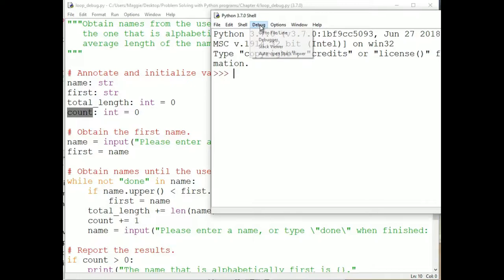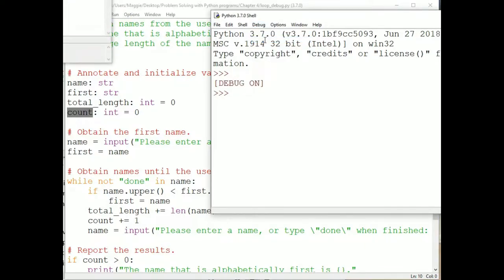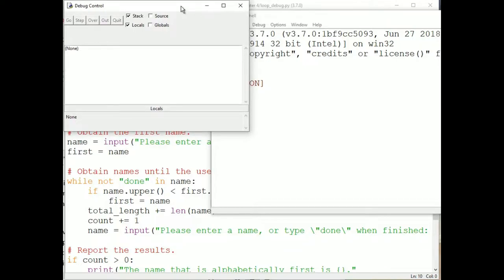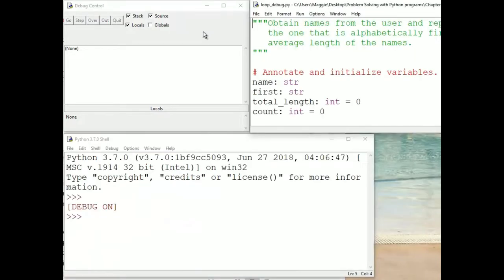To start debugging, choose Debugger from the Debug menu in the console. The debug control window appears. I recommend checking the Source box in the window. Stack and Locals should already be checked by default. Checking the Source box will ensure the debugger shows us the line of code that is currently executing. We could use the debugger to step through our program from start to finish, but that isn't usually how a debugger is used — we're usually looking for an error and set a breakpoint before where we believe the error is occurring.